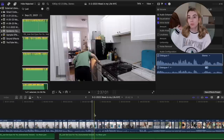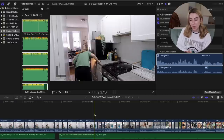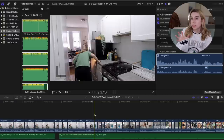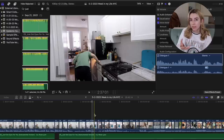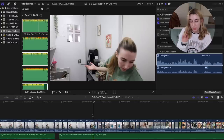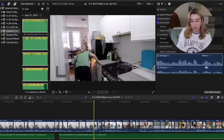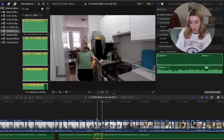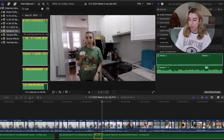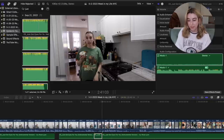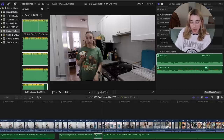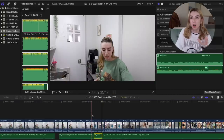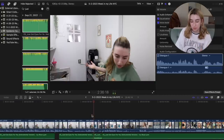Anytime I have B-roll clips where I'm not speaking, I want the music to be the focus because it's going to be awkward with super low volume music while I'm doing something without talking. So I split my audio where I'm not speaking and turn up the volume to negative 15, so the music fills that space as I move through those silent clips.